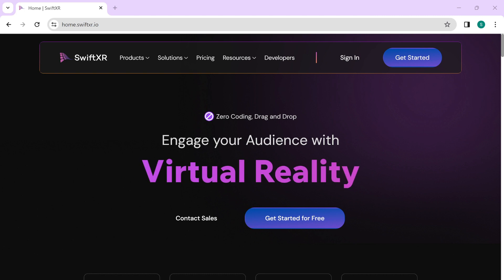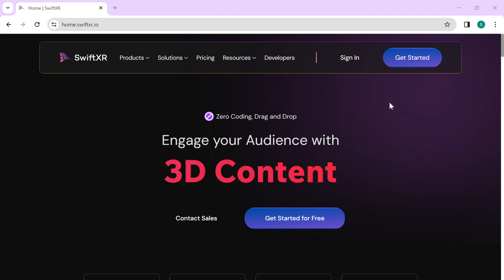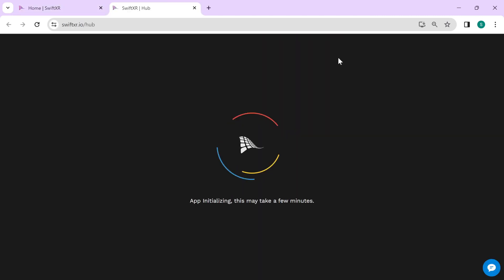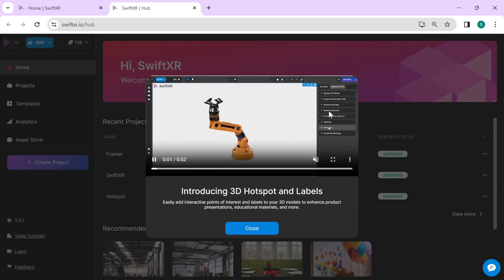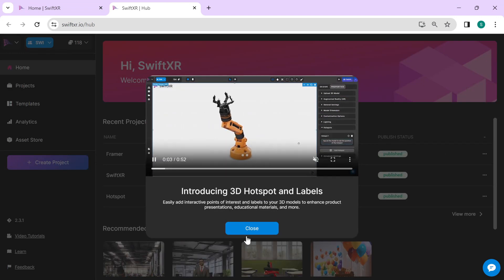To get started, head over to swiftxr.io. Once you're signed in, create a new project.